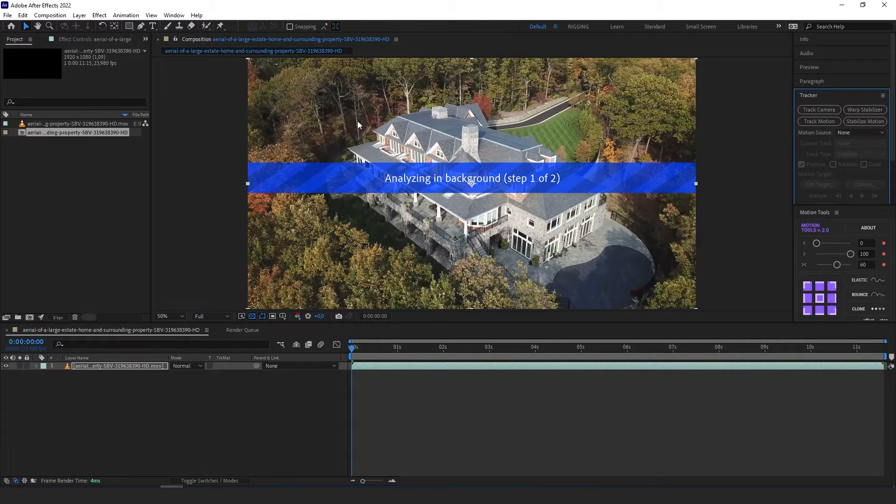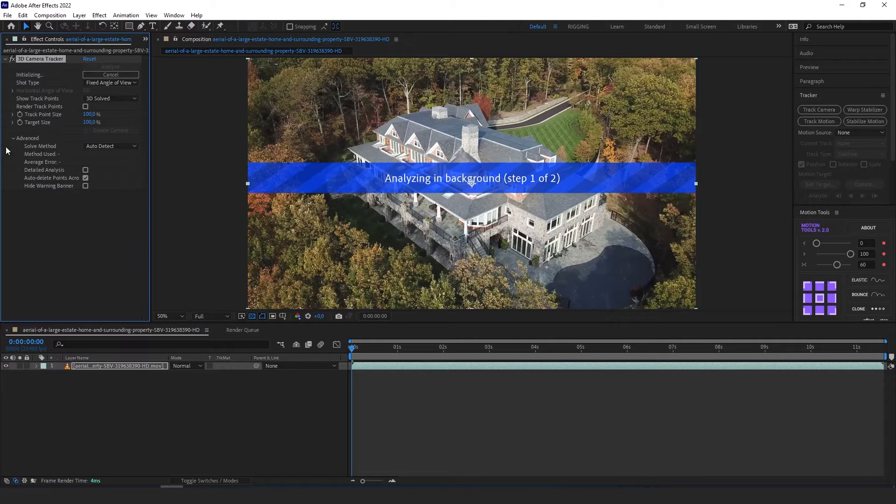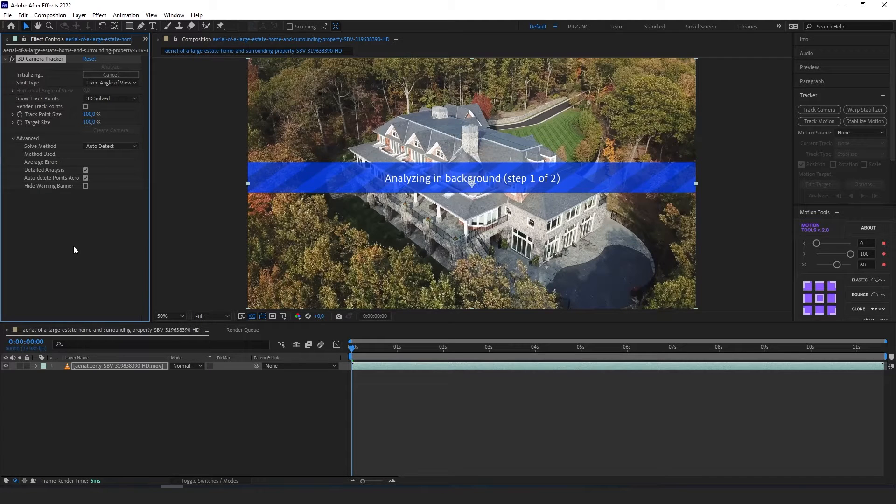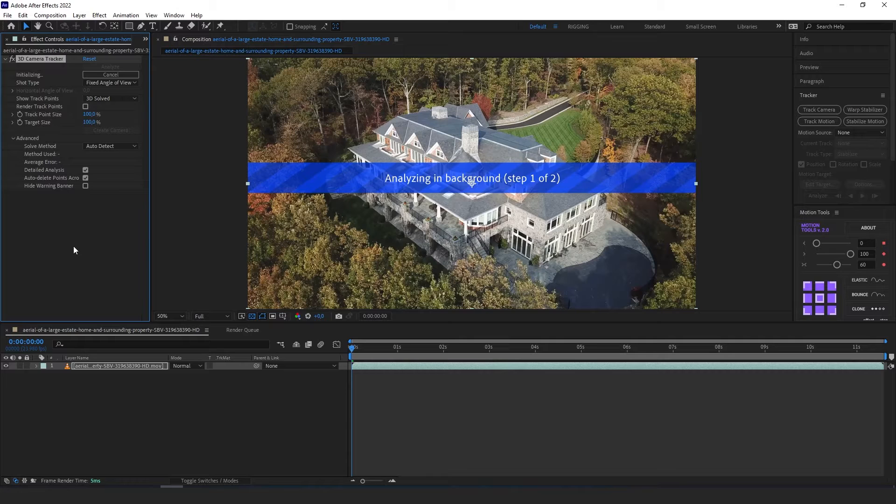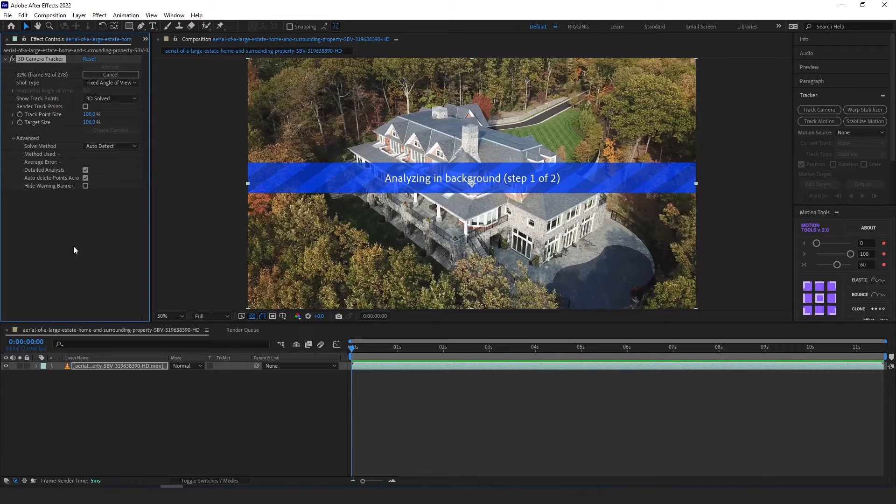So now it's gonna take a little time. I always like to expand advanced and click detail analysis. It's going to take a little longer but it's going to analyze our clip more in detail. So let's just wait for now.